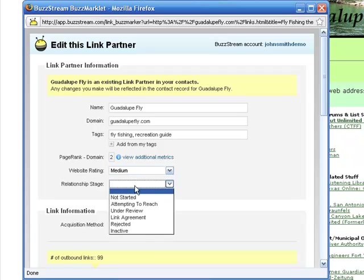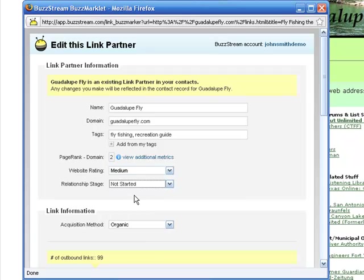I'll also set the relationship stage to not started since I haven't tried to contact the site owner yet. If I want to, I can also assign the contact to someone else that I work with, but I'm going to go ahead and keep this contact assigned to me.